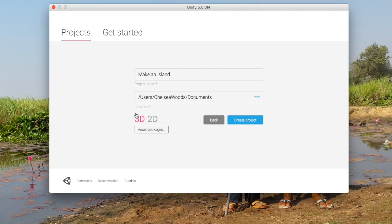We are going to be making a 3D game. We're going to use asset packages, but we're not going to bring them in here. I'll show you another way. And then you just click on Create Project.